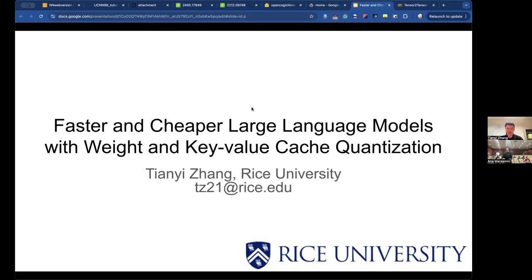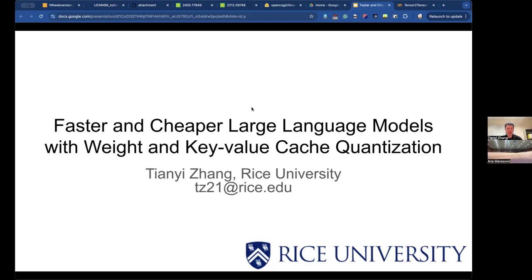Thank you so much, Ana, for this opportunity. And thank you, everyone, for coming to my lecture. Today, I will talk to you about how to make large language models faster and cheaper to serve using a technique called quantization. Specifically, I'm going to talk about weight and KV cache quantization.